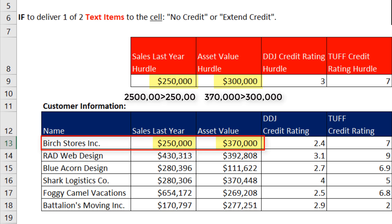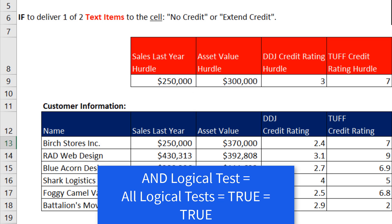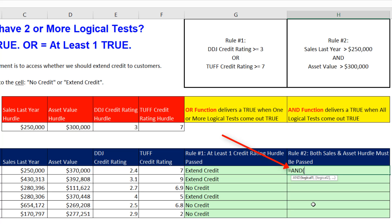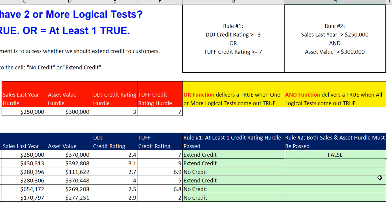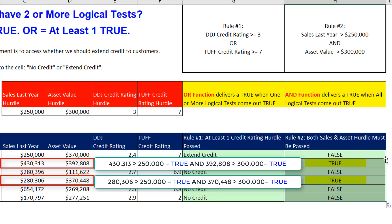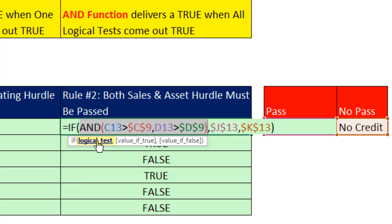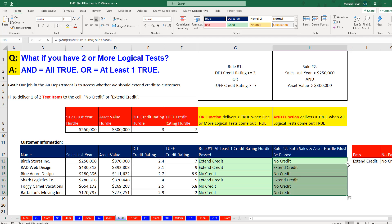Sometimes we want two logical tests but we want to check if both come out true. In that case we use an AND logical test. Just like the OR function, the AND function allows you to put as many logical tests as you want. We check if last year's sales are greater than the hurdle — F4, comma — and our second test is asset value: are you past the hurdle of $300K? F4, close parentheses, Control+Enter, double-click and send it down. The only records that get a true from the AND function are when both values are past the hurdle. Then we place the AND function inside the logical test of the IF, put your value if true and value if false. When we enter it and copy it down, customers get extended credit based on an AND logical test.